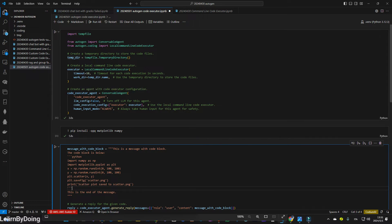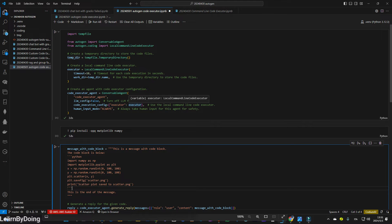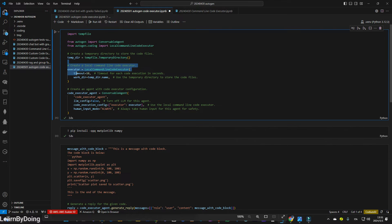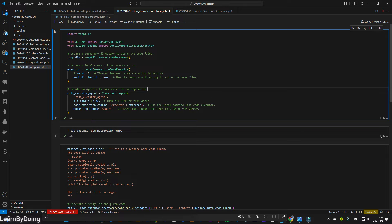And you also need a code executor agent. This agent is a conversable agent, which means that it can generate conversations. And it will quote this executor that we created here. So basically, I think this is the most important part, which if you are going to try, that the multiple agents interact with each other and generate code and run it locally, this part will not change much.